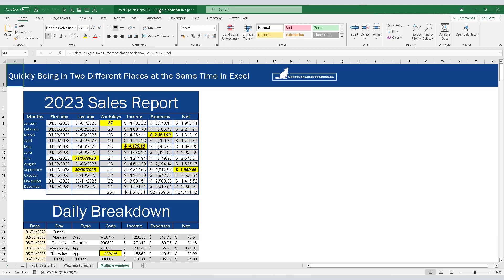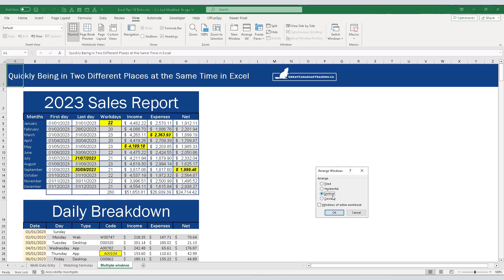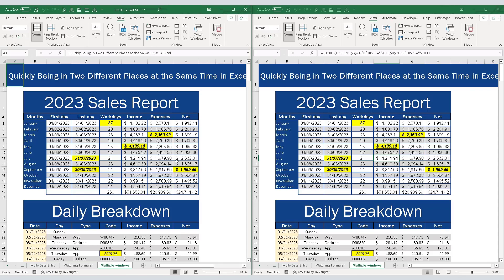I'm going to go back to the view menu and arrange my windows so I can see both of my windows at the same time. I can do that using the arrange all button just next to the new window button. I'm going to choose vertical arrangement so that I can see one window to the left of the other.